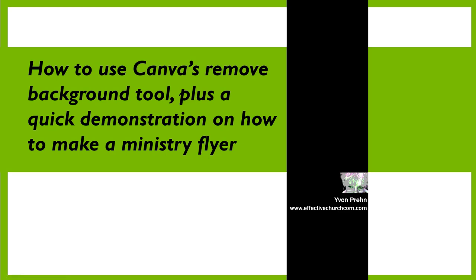Hi, this is Yvonne Pran, and this is a very short little video on how to use Canva's remove background tool, plus a quick demonstration on how to make a ministry flyer.